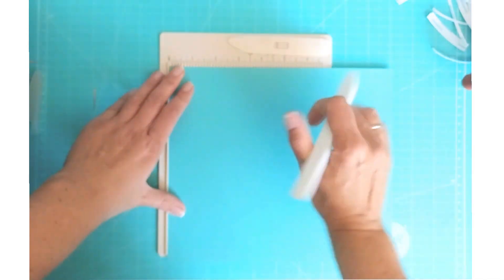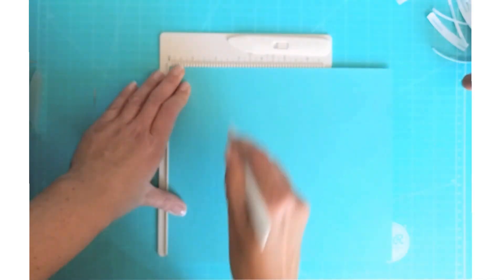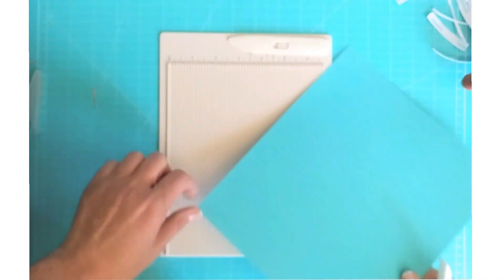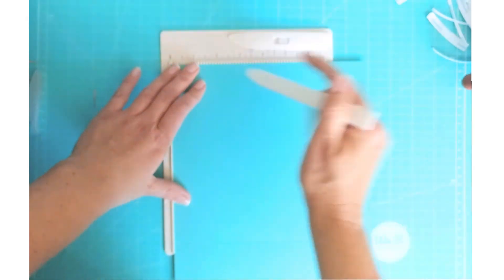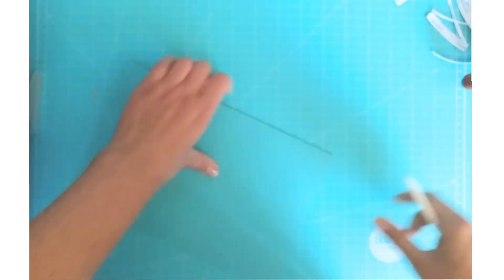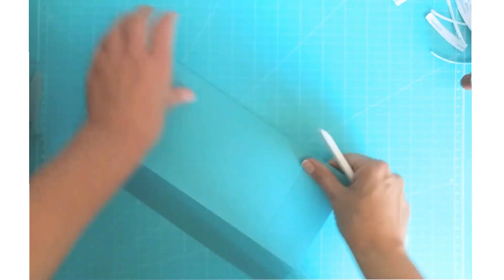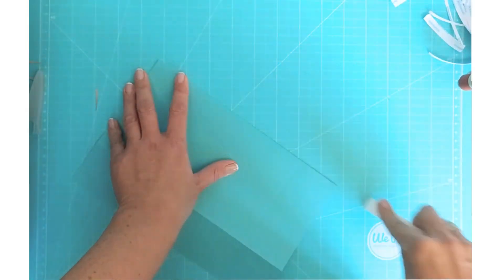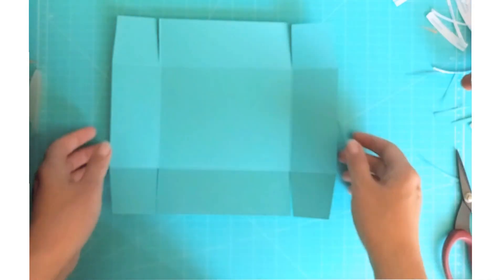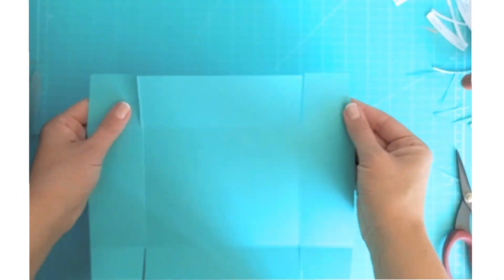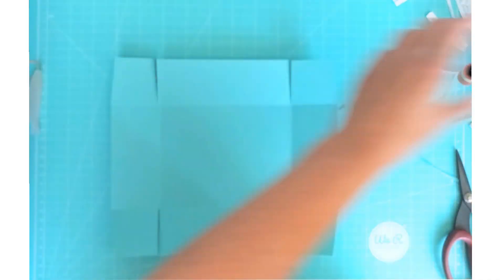So now it's time to make the bottom of the box. I score a piece of Audrey Blue cardstock two inches on all four sides and then assemble the box.